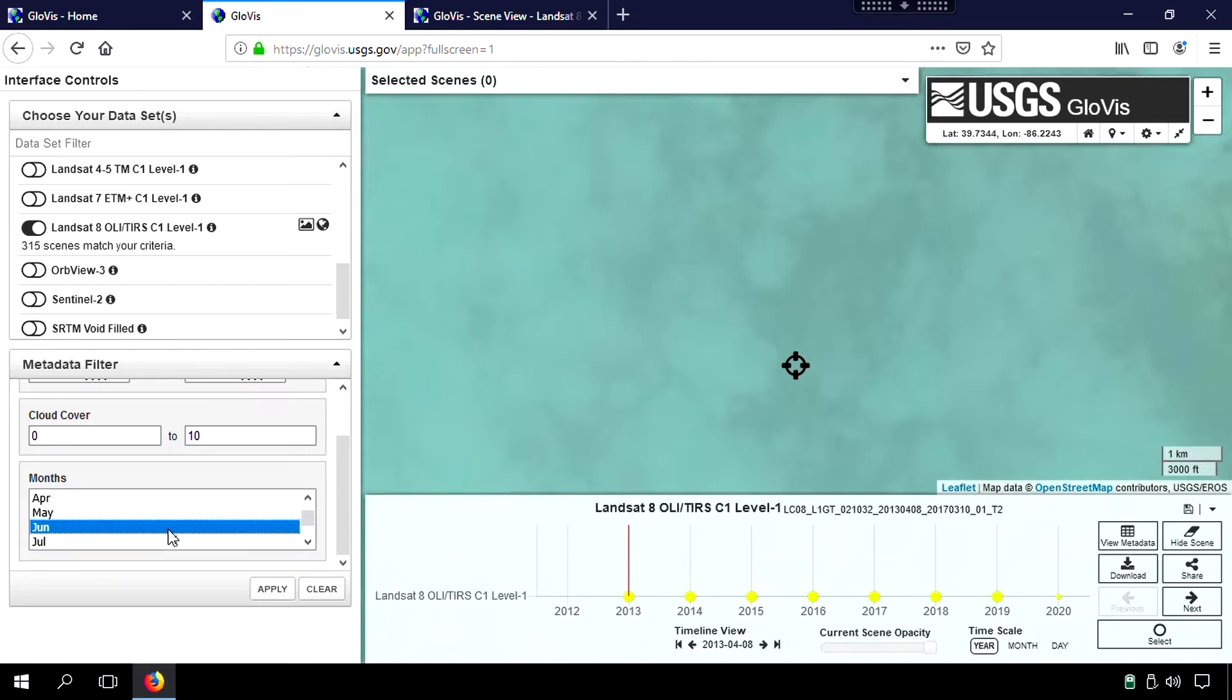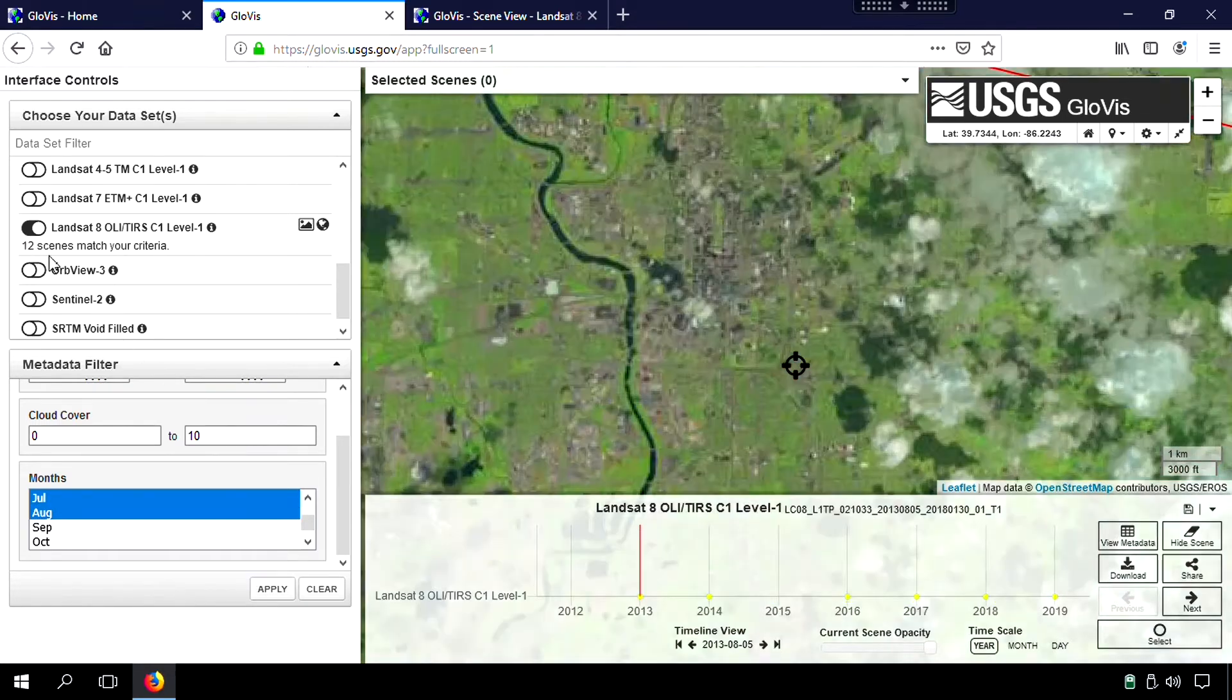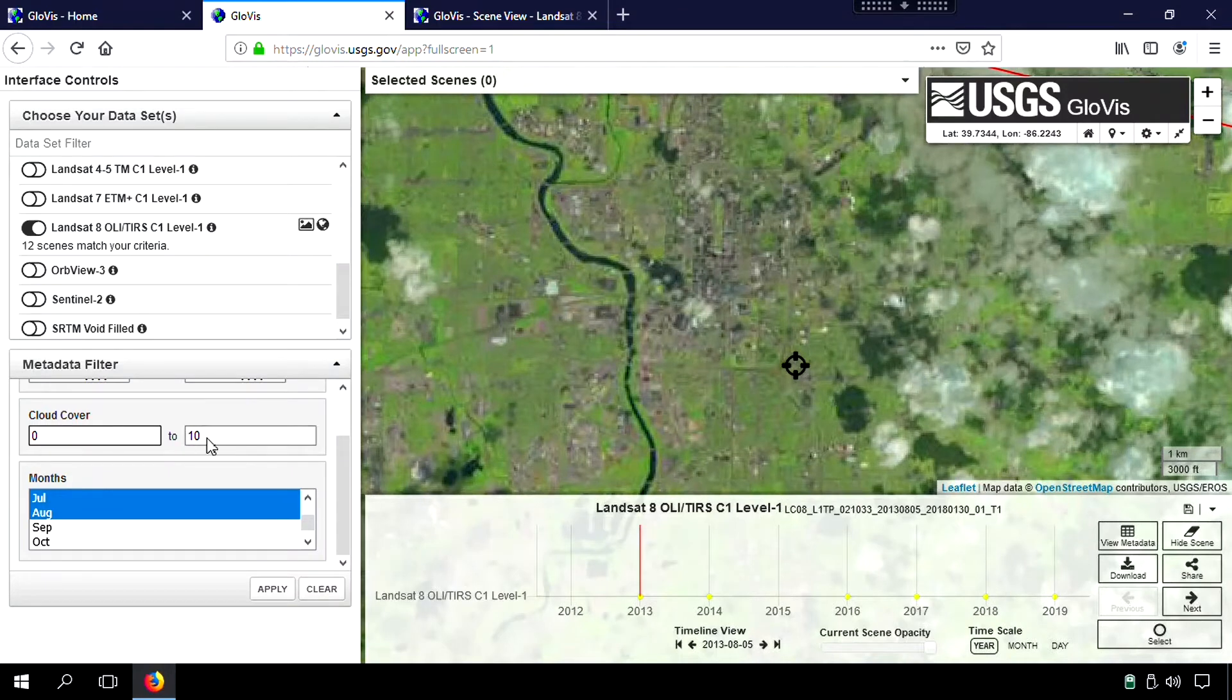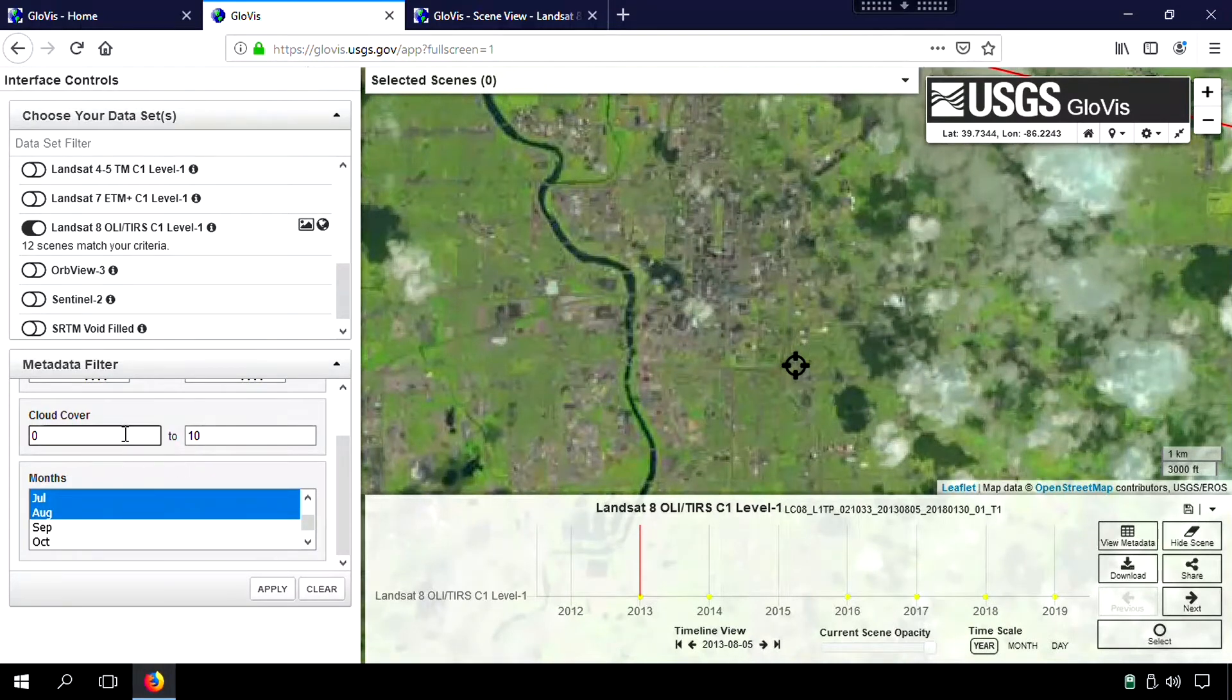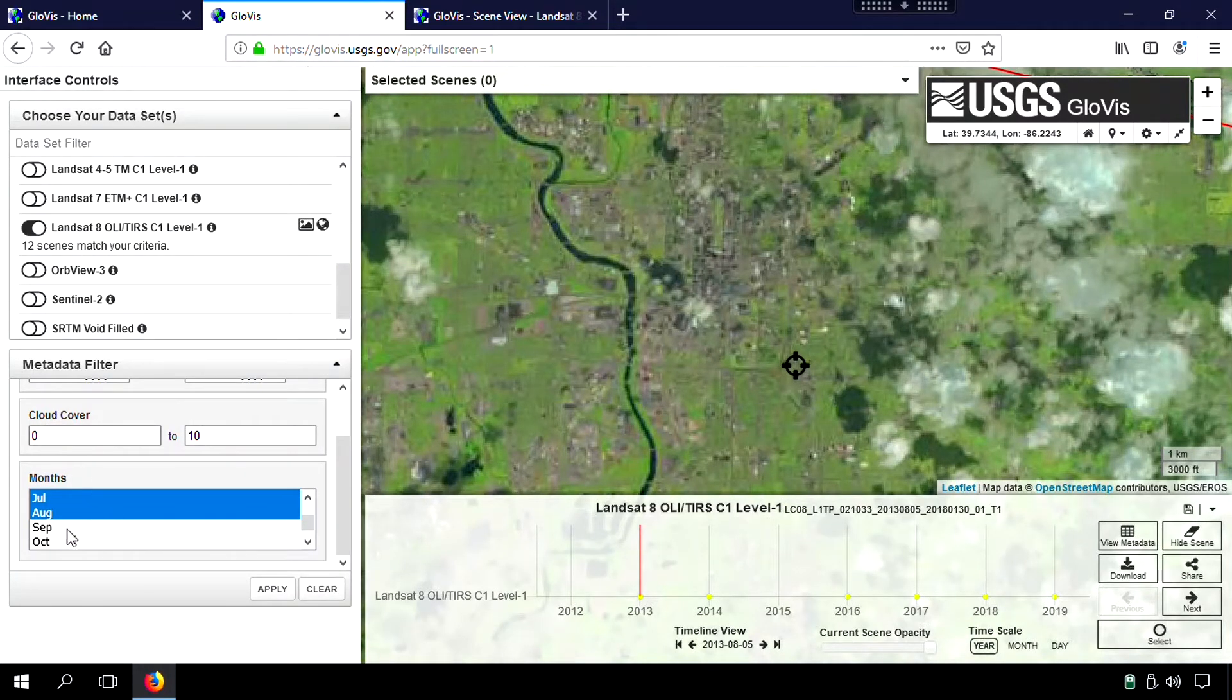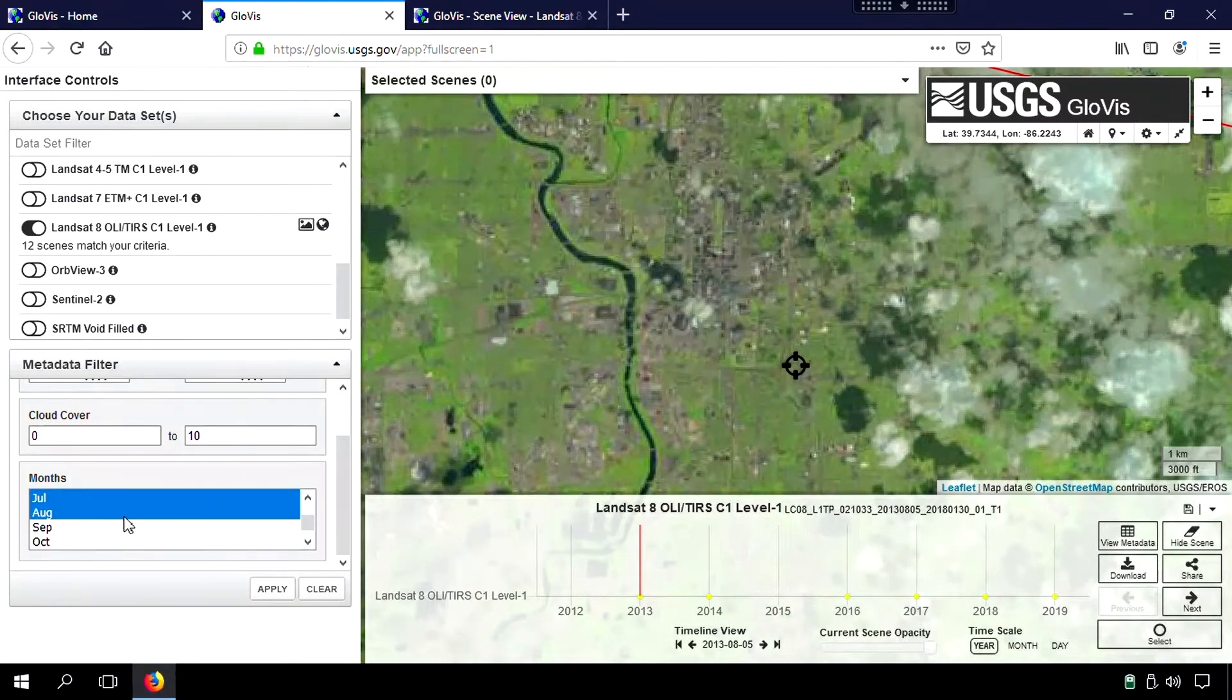So we'll go June, July, August, and we'll do apply. So now it shows 12 scenes that match my criterions with hardly any cloud cover and imagery, Landsat 8 imagery, that was taken sometime in the months of June, July, and August.